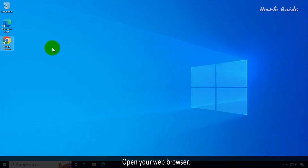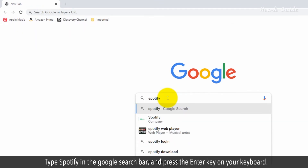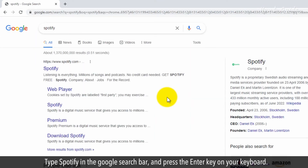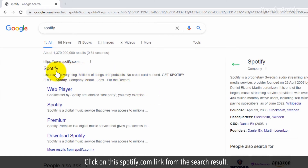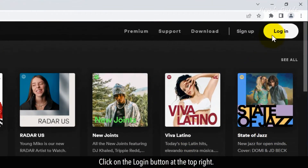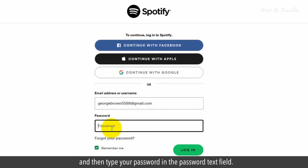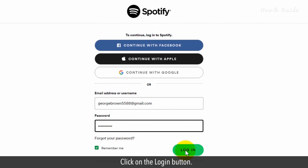Open your web browser. Type Spotify in the Google search bar and press the enter key on your keyboard. Click on the Spotify.com link from the search result. Click on the login button at the top right. Type your registered email with Spotify and then type your password in the password text field. Click on the login button.